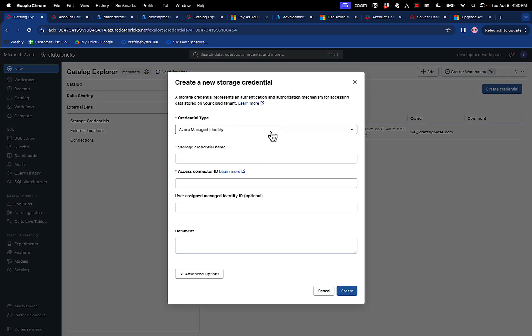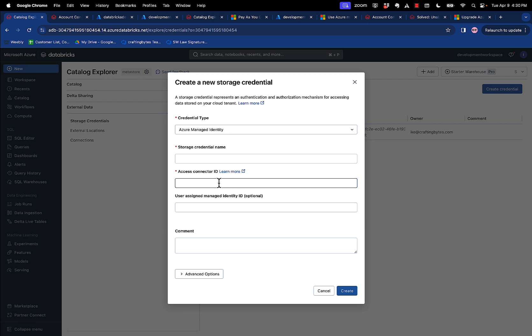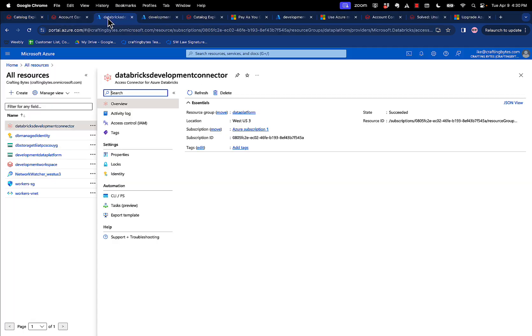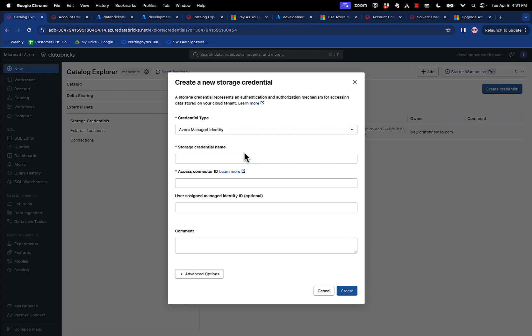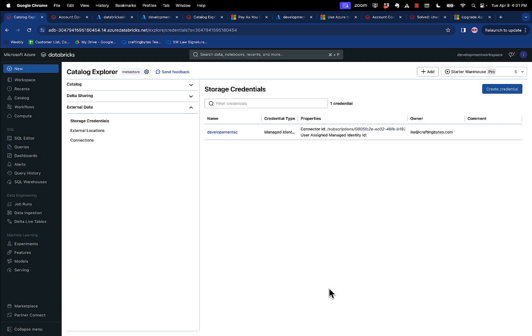What you do when you create a credential is you name it, and then you use the connector ID of that connector account over here, this resource ID, just copy and paste that resource ID, and you put it right here, and then put some comments in it and click create. It's that simple.